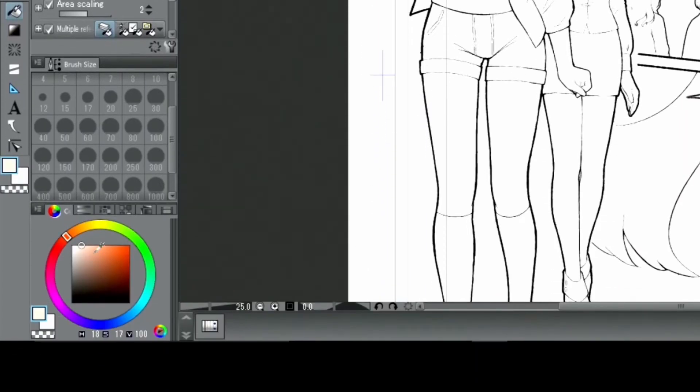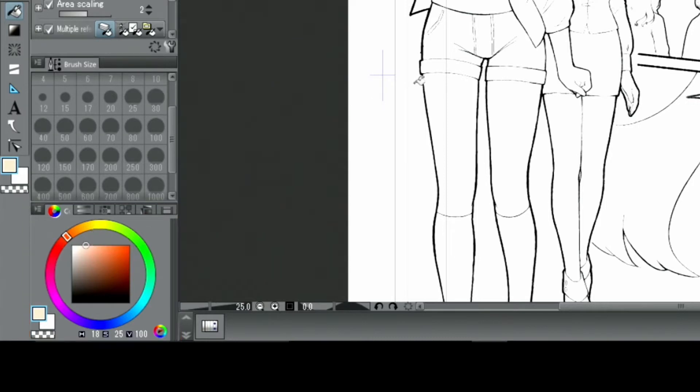From the color wheel, I select a skin tone. The skin will be the first to receive its color.